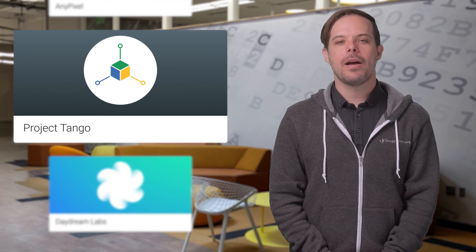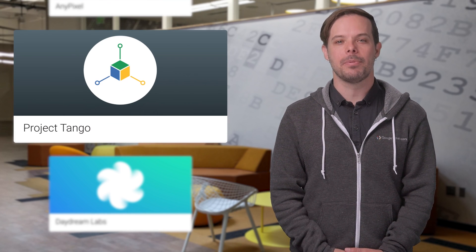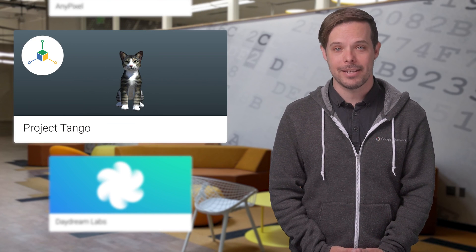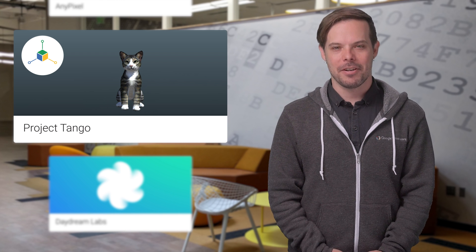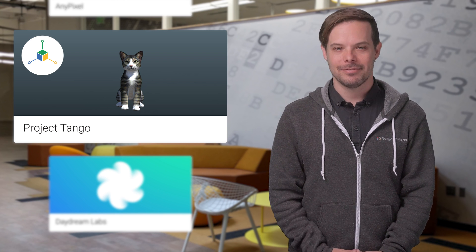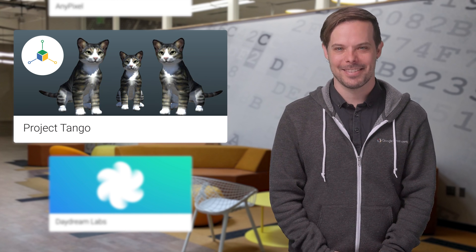Project Tango has a new tutorial project that enables you to place virtual cats in your augmented reality environment. It's got a simple interface and, well, cats. Lots and lots of cats.